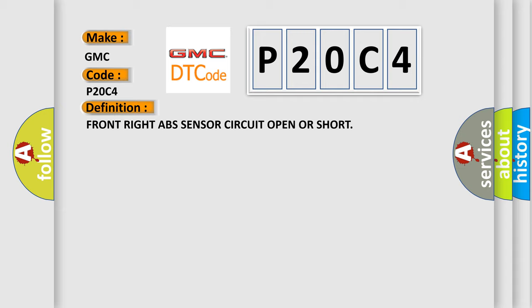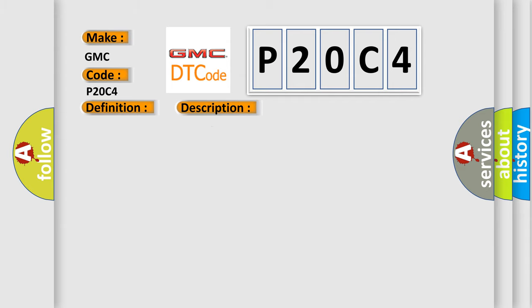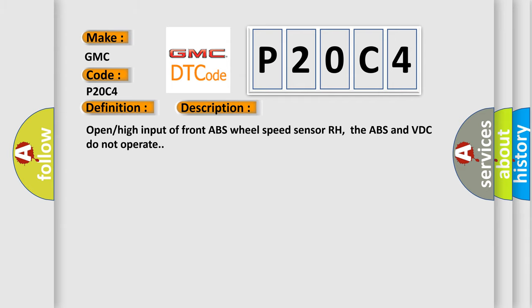The basic definition is front right ABS sensor circuit open or short. And now this is a short description of this DTC code: open high input of front ABS wheel speed sensor RH. The ABS and VDC do not operate.